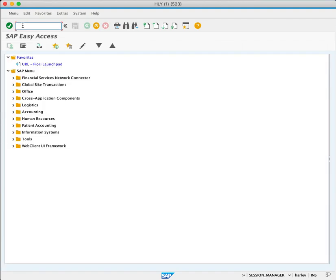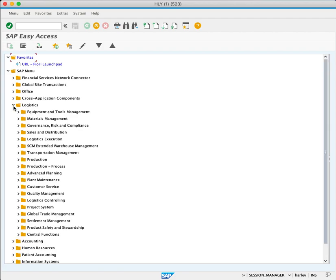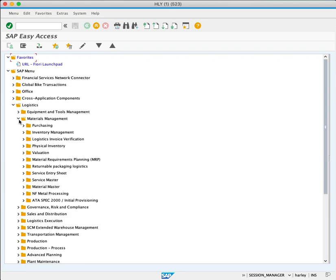This brings us to our SAP Easy Access screen. Now we'll navigate using the menu tree. We'll expand the Logistics folder, Materials Management, Physical Inventory.